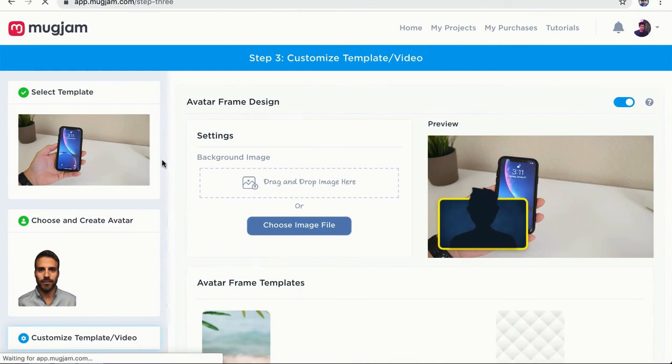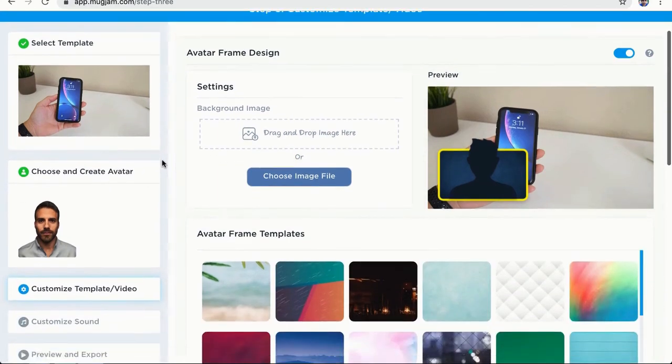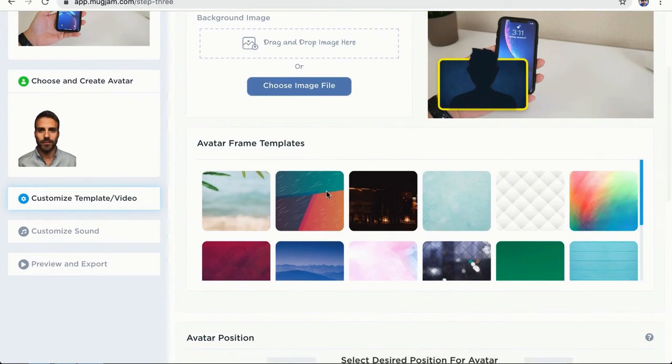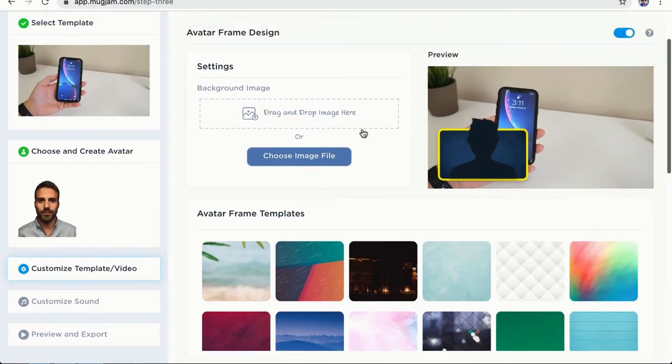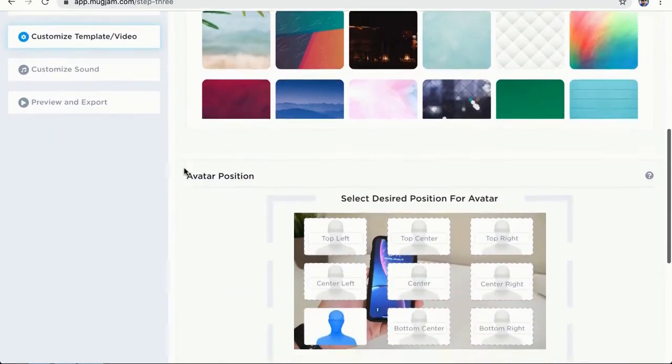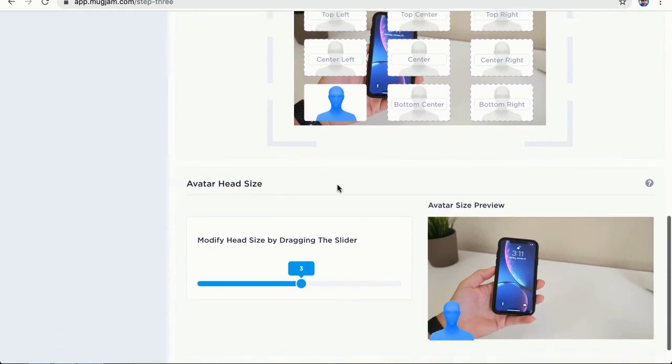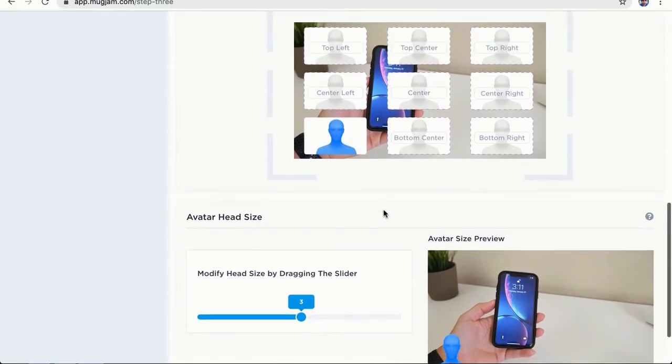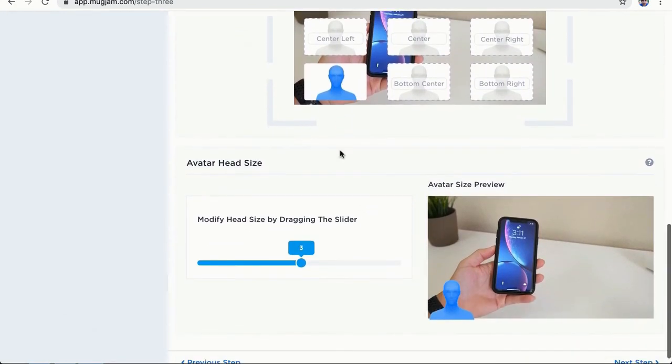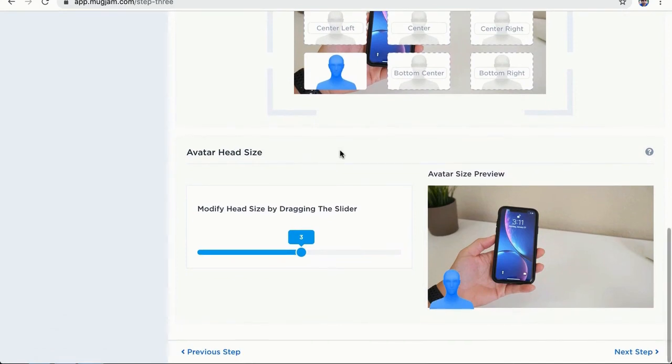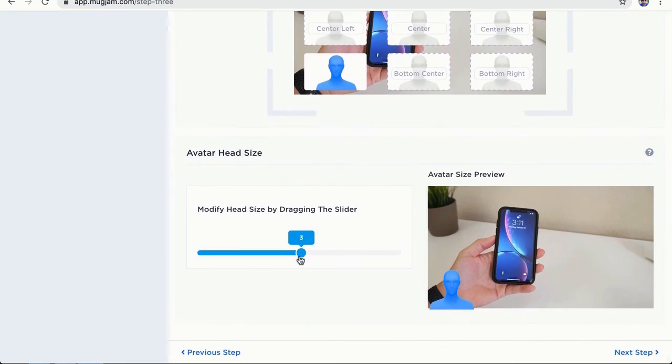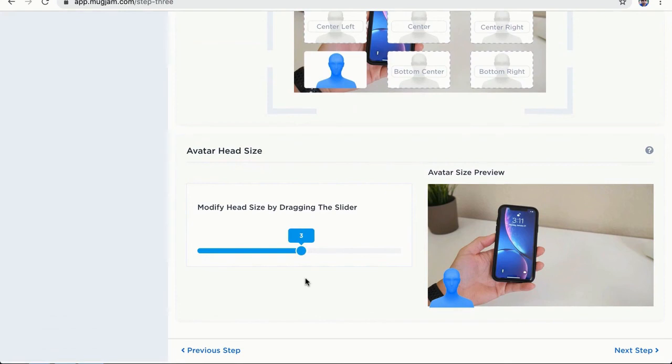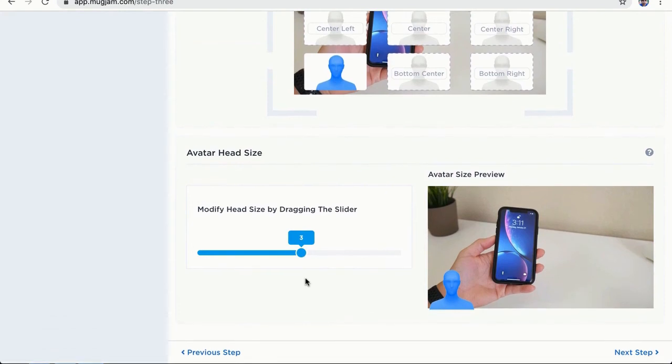Now, the unique thing about this particular project is that you can also add a frame between the avatar and the video. So you can select a predefined frame from here or you can upload your own frame if you want. You can also select avatar position from here. So right now, I want this avatar to be on the bottom left. So it is correctly selected right now. So I don't need to change it. I can also change the size of the head of the avatar. So if I want a bigger head, I can do that. But I think size three is good. So this step is done. Let's go to next step.